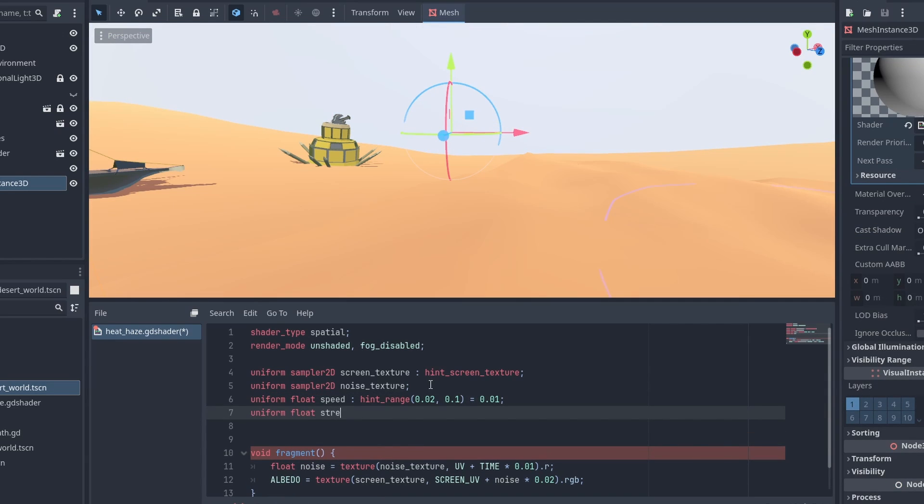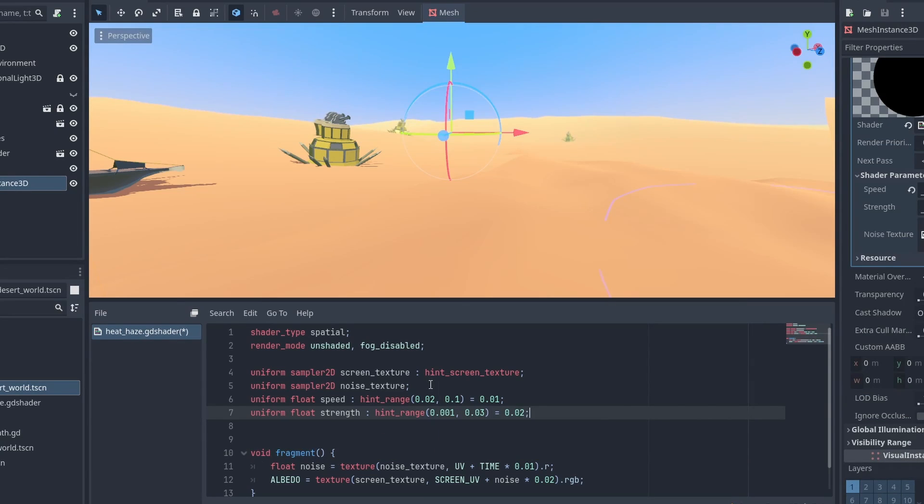And create a Strength value that will control the distortion power. Then, replace our numbers for these variables.